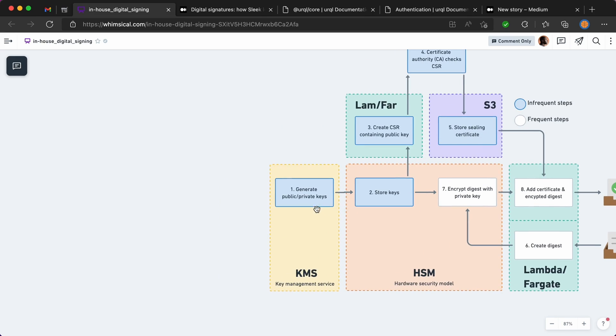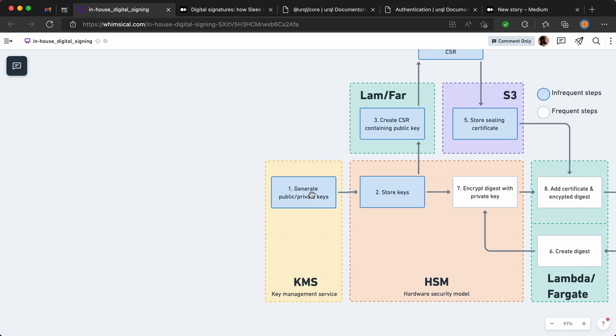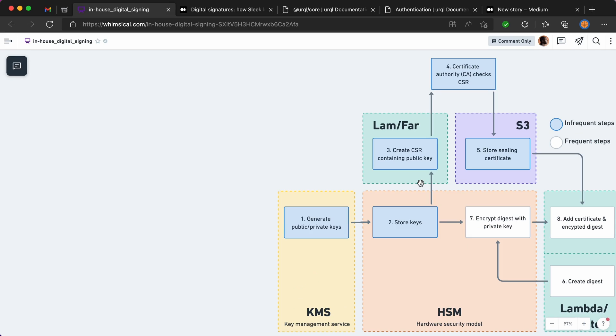Okay, so first thing that needs to be done is to use the Key Management System or service to generate some public and private keys. This is going to be used for signing your document. Both these keys are stored in here because you don't want anyone to have access to them. You only want to use them through API requests or calls that you manually make to your HSM.